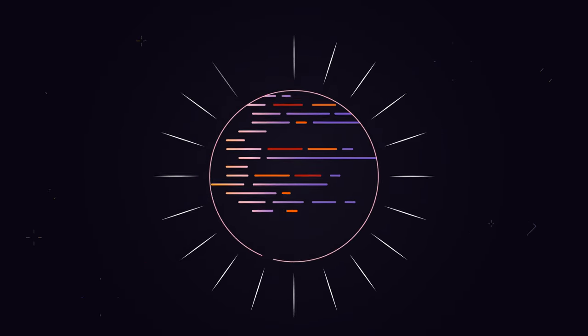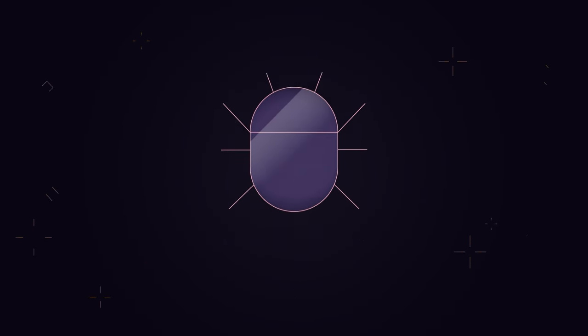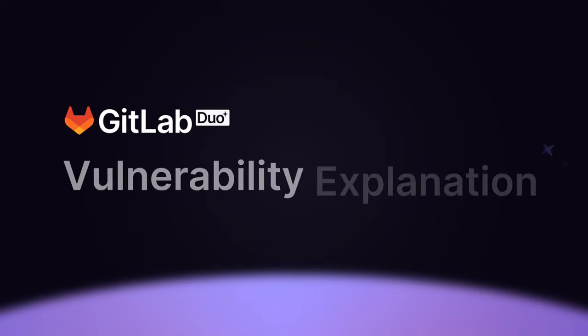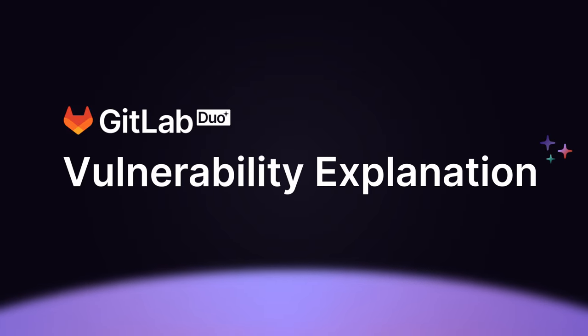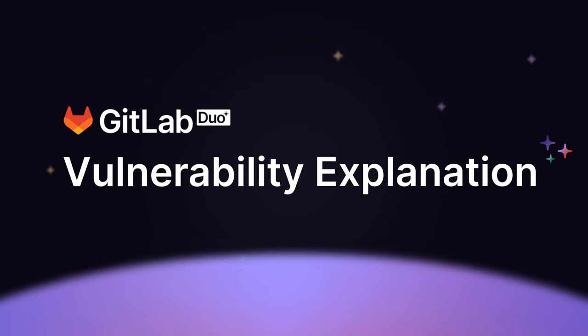Have you encountered a vulnerability in your code and don't quite know how to mitigate it? GitLab Duo Vulnerability Explanation helps you better understand a vulnerability in your code.